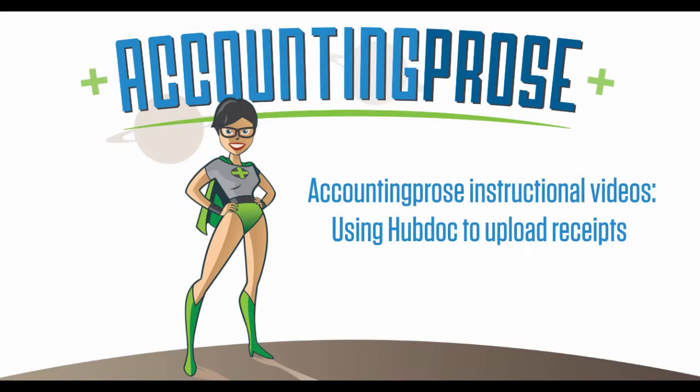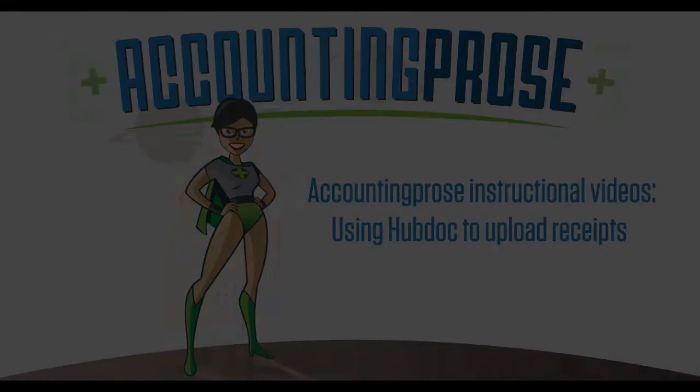In this video I'll show you how to accept the HubDoc invitation, create a password and login, and begin uploading.